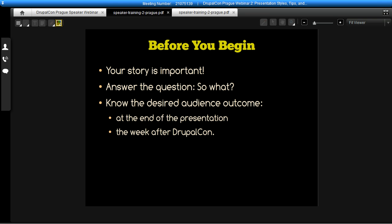Before you begin putting together your actual deck, you need to take a look at the story you're going to be presenting and the proposal that was accepted for DrupalCon. You need to be able to answer the big question: someone coming into your presentation needs to know that this is worth their time, and they need to be able to say coming in, "This is what I'm going to get out of it."